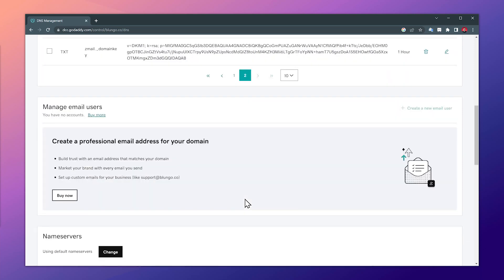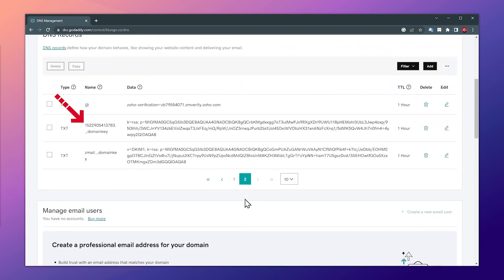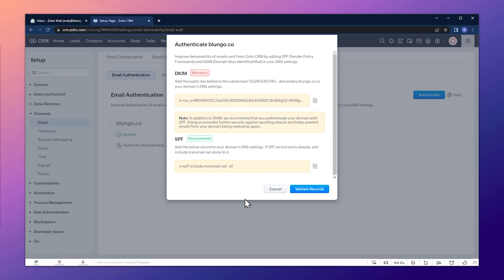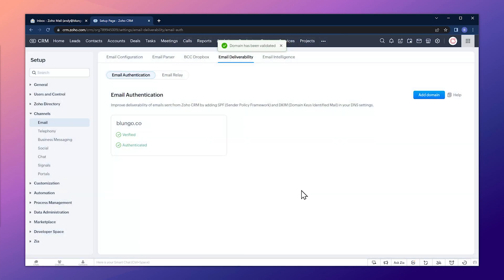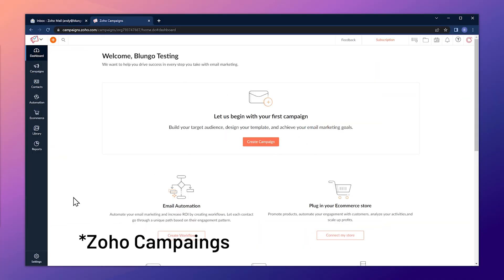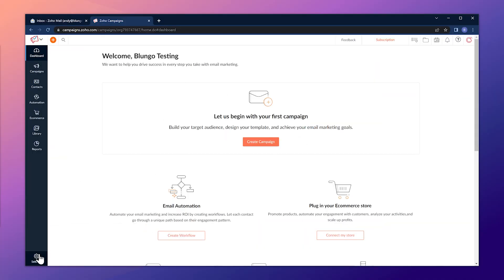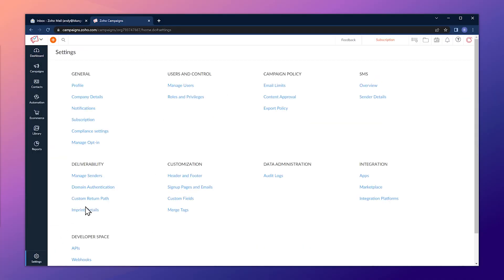Let's scroll down to the second page where we can see the record is there. Now back in the CRM, click on Validate Records — the records have been validated and now you can send emails through the CRM using your domain.